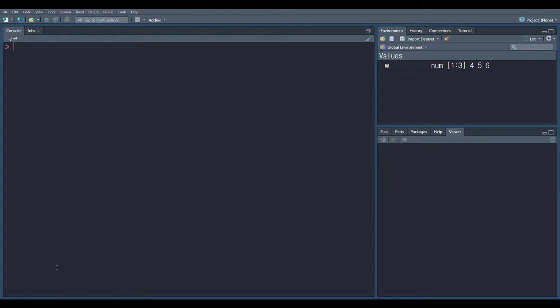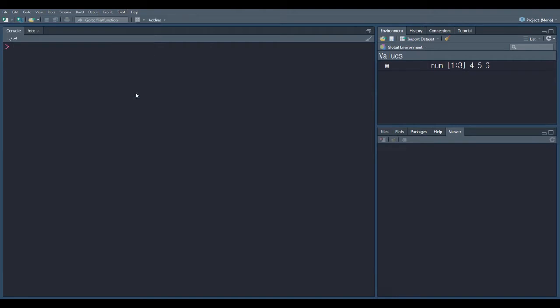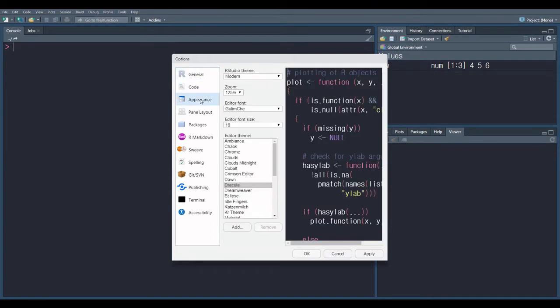In this video we learn about how to change editor theme, font, font size, zoom, and RStudio theme in RStudio. So first go to Tools, last option, click on Tools. At the end, Global Options, click on Global Options. Then at third position, Appearance, click here.